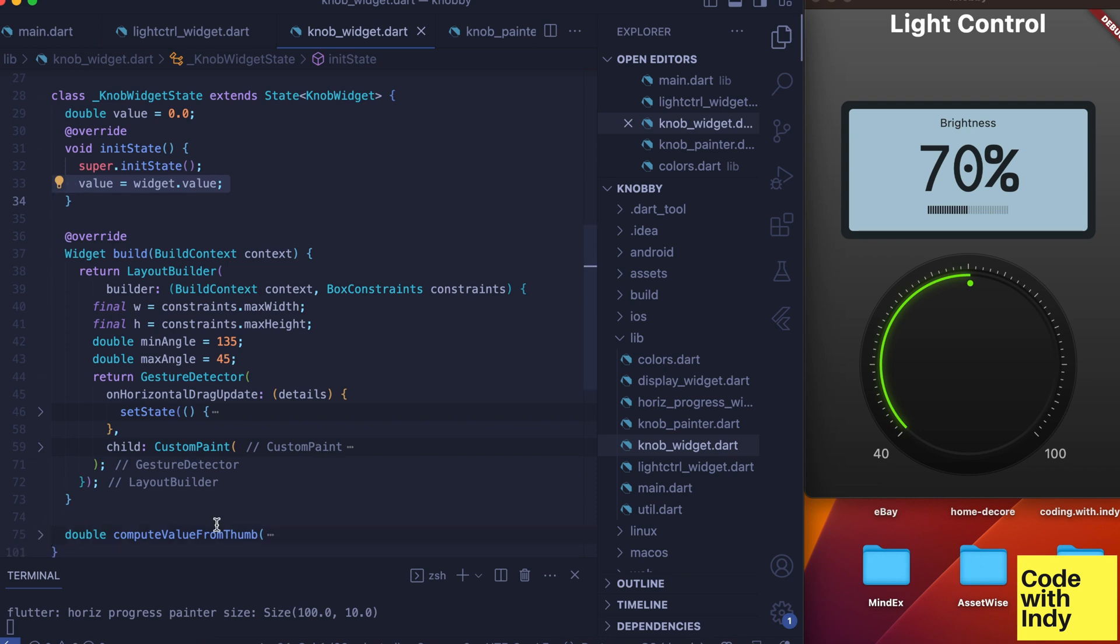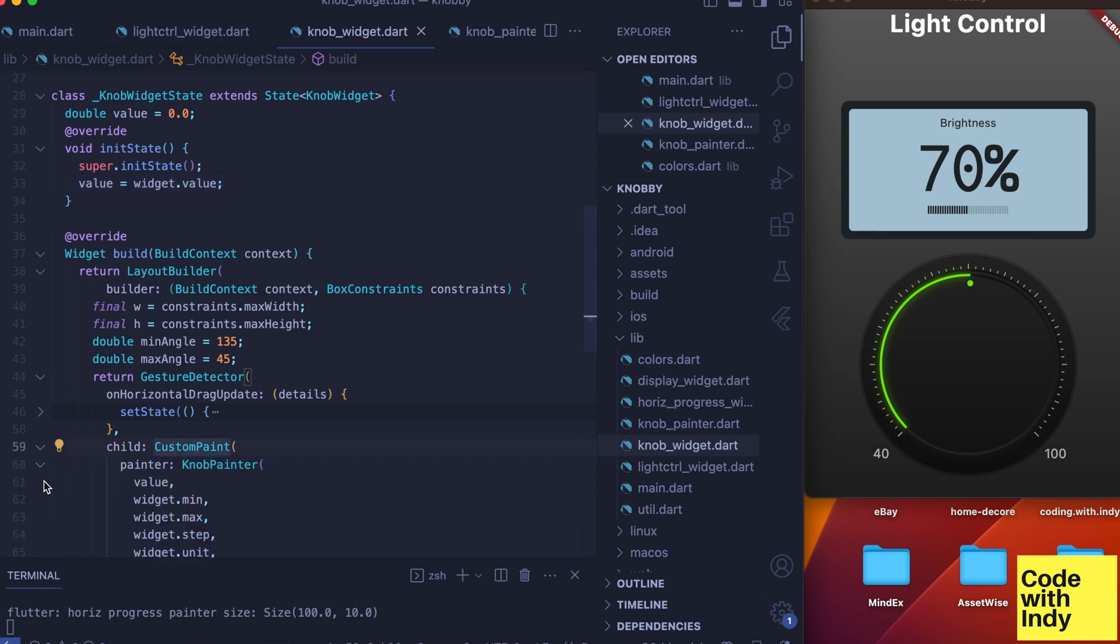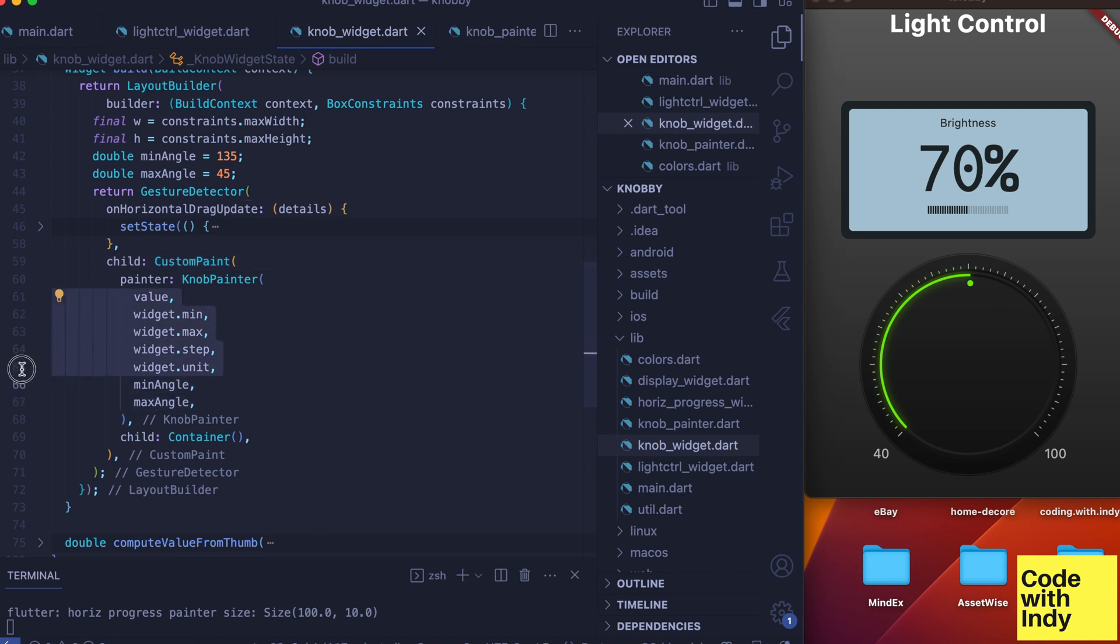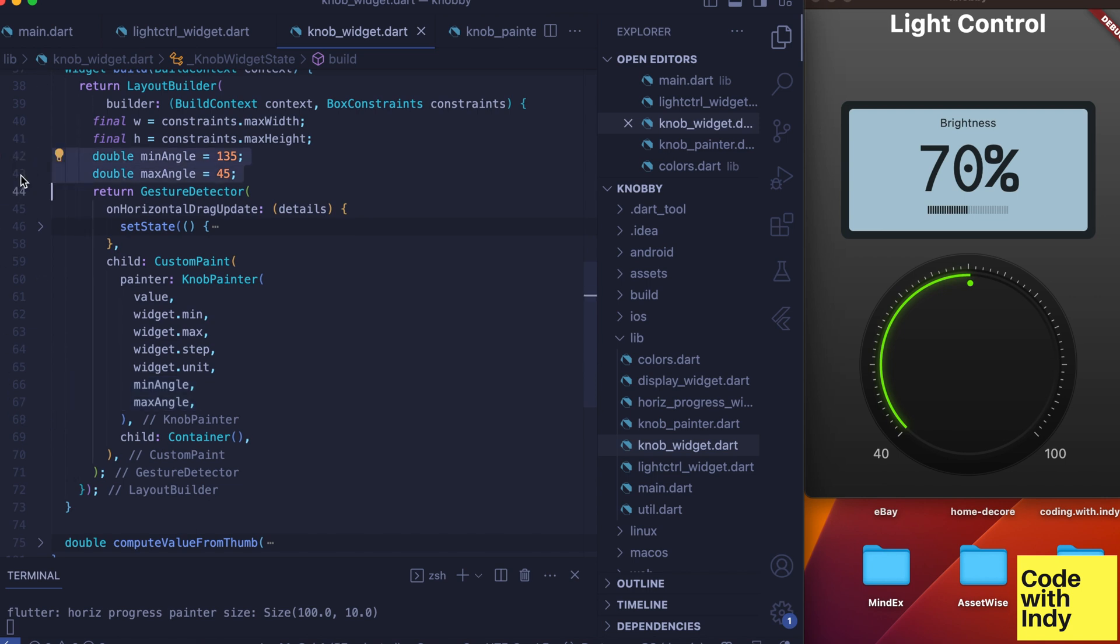This gives the knob indicator the initial value to be drawn. Just as always, knob is implemented as a custom painter object. I pass in the value, min, max, step, and unit into the painter class.